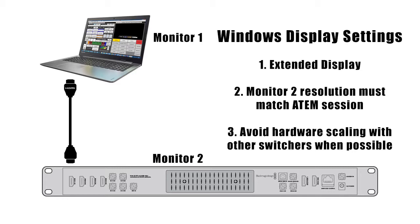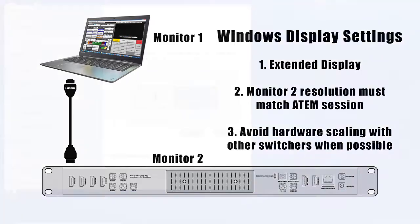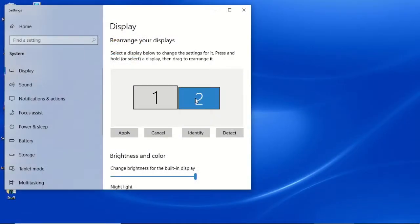That seems simple enough, but depending on the brand name and model, there is probably a little more work to do. The Windows operating system will see the ATEM as another computer monitor, but the default settings might not be what you need for the switcher. The desktop needs to be set up for extended display, and the extended display resolution might need to be modified to meet the switcher's specifications.